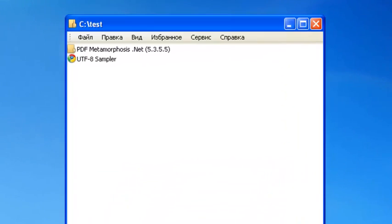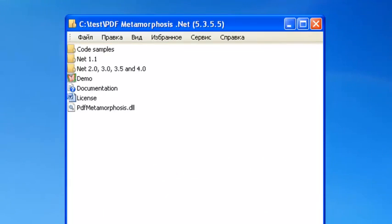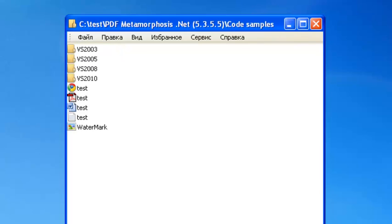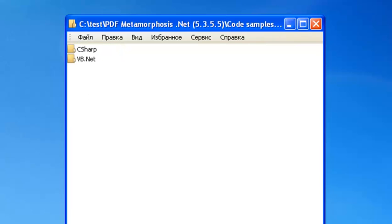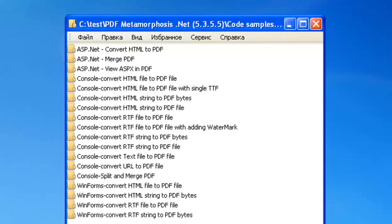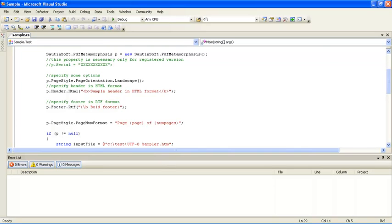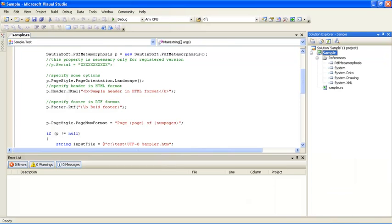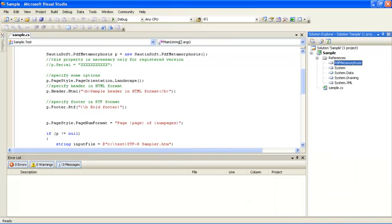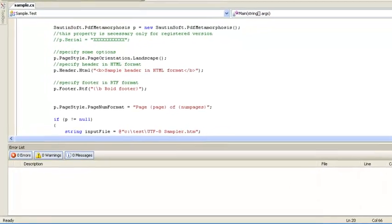You will ask why it's so unique? Easy implementation and independent nature are two main selling points attracting developers to our library. You need to add only PDF Metamorphosis DLL into your application directory.